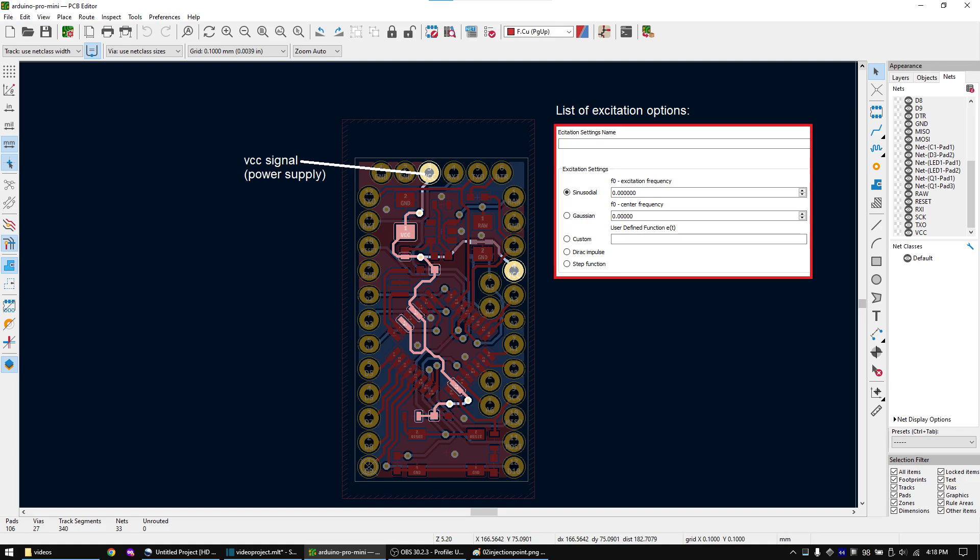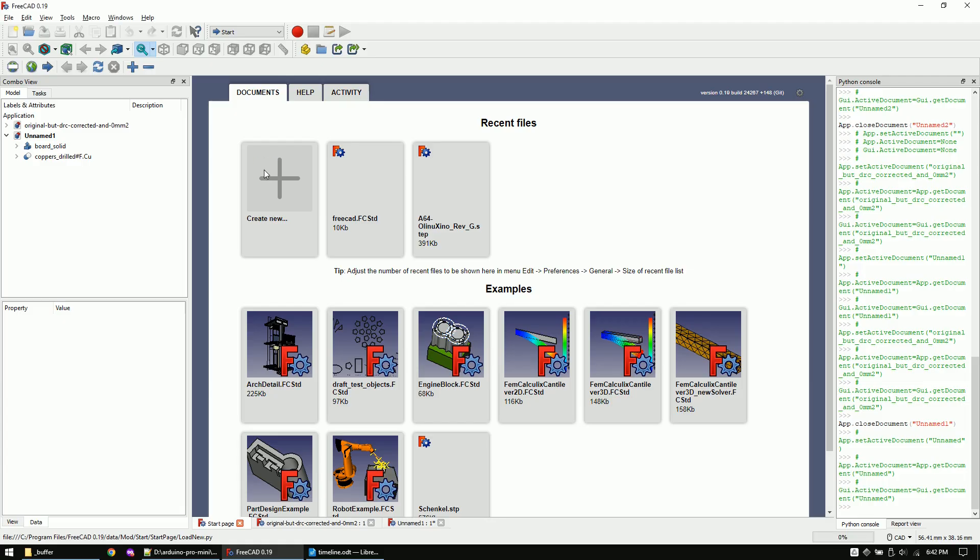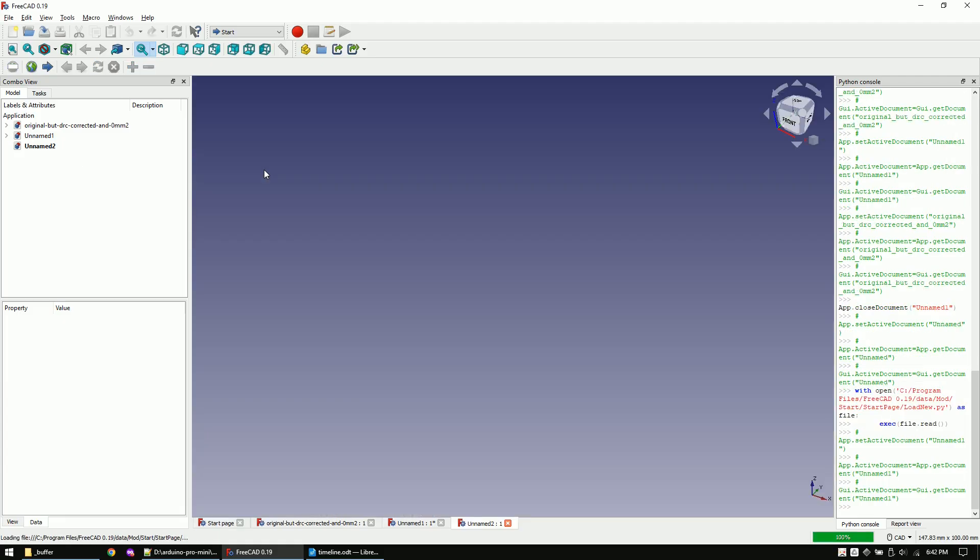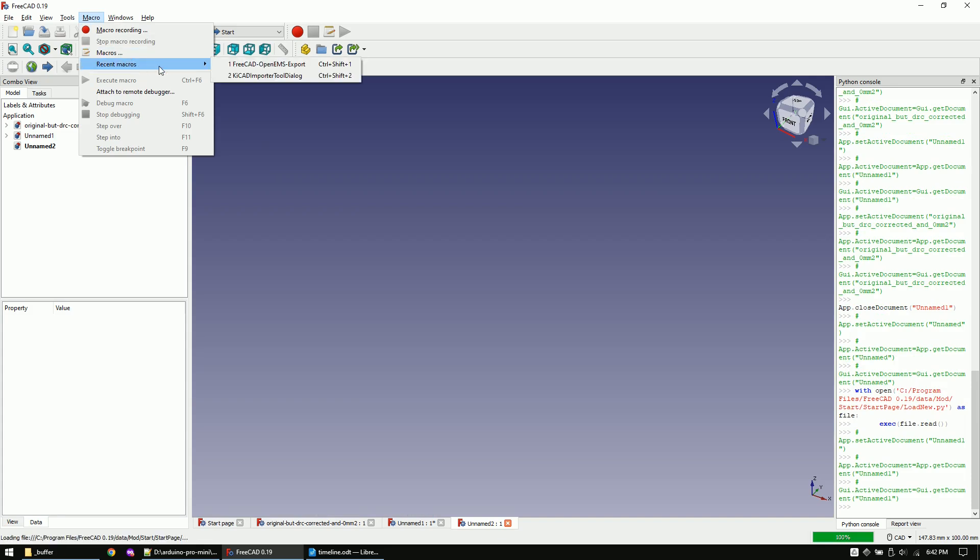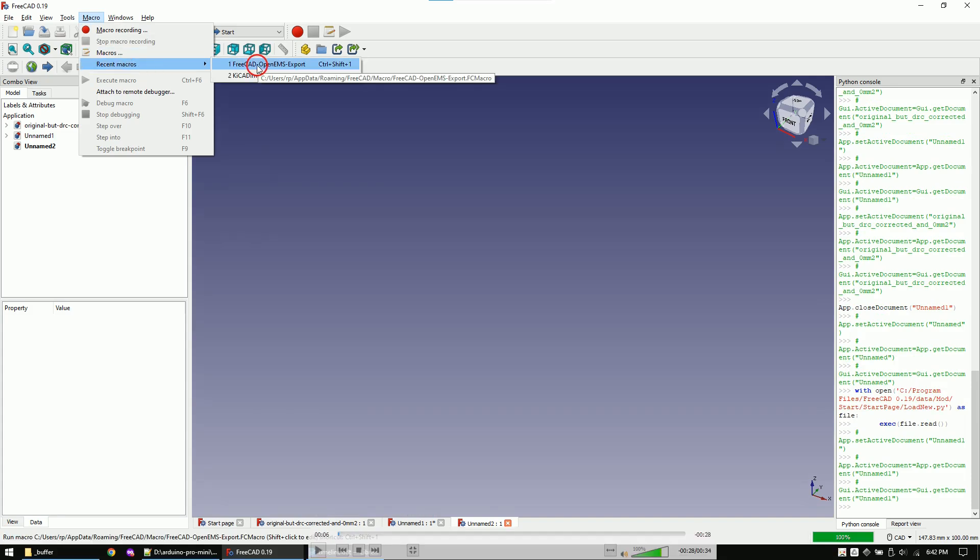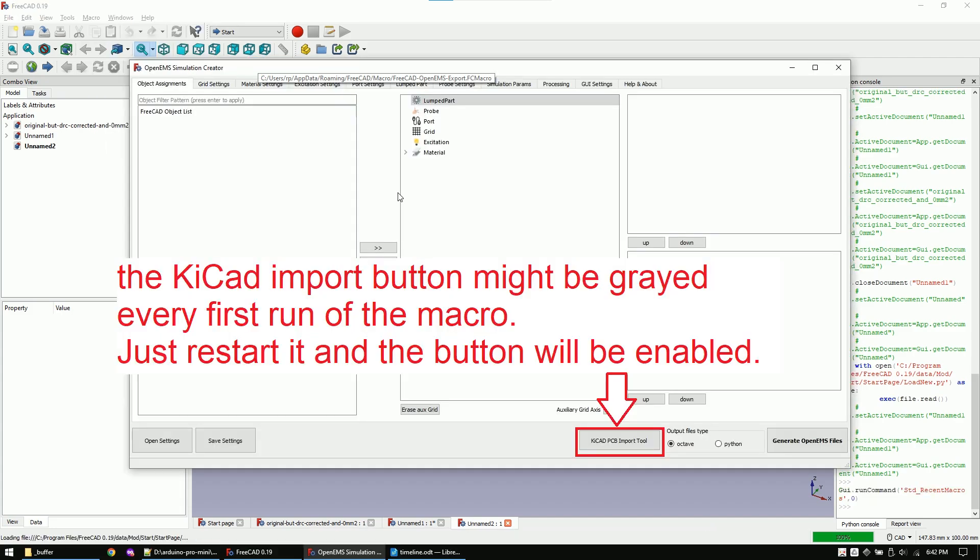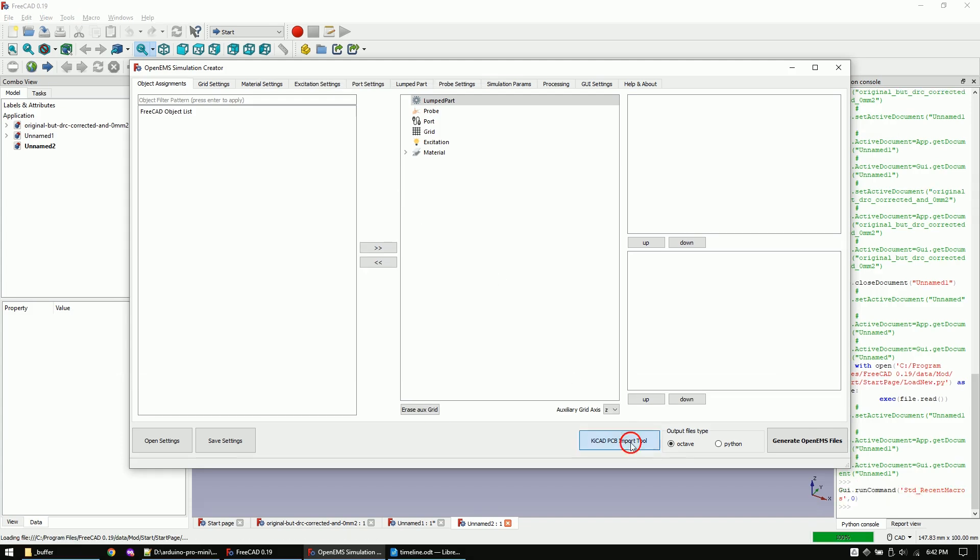Let's now start with the simulation process. As first step, let's open FreeCAD 0.19. Now let's open the FreeCAD to OpenEMS macro. Once again, if you are new to this channel, the YouTube installation tutorial video is in the description. Sadly, the first time that you open the macro, the import from KiCad button is grayed out. Simply restart the macro and the button will be enabled.